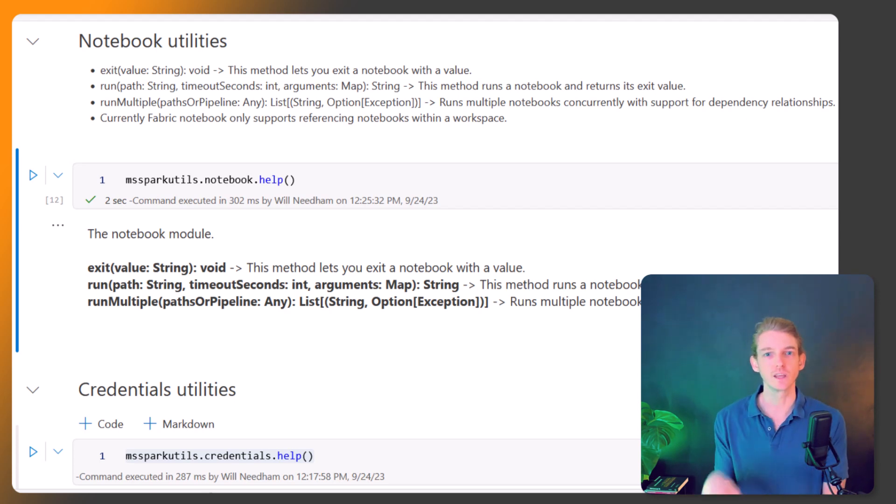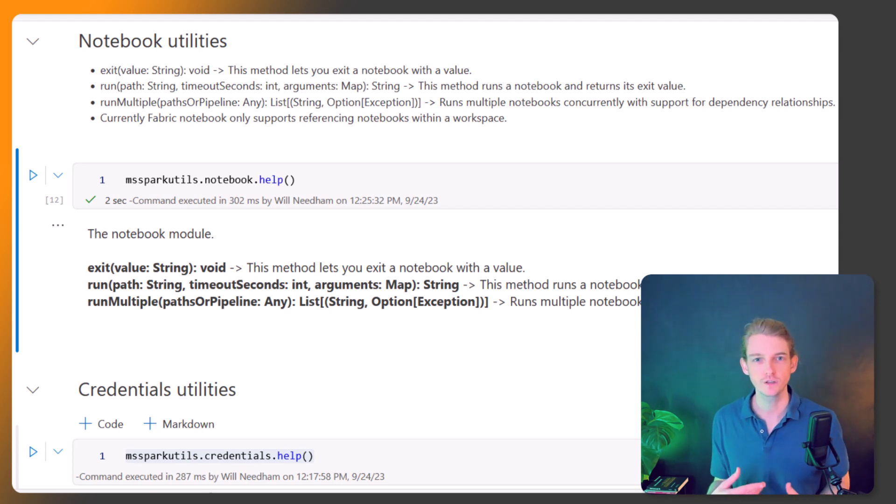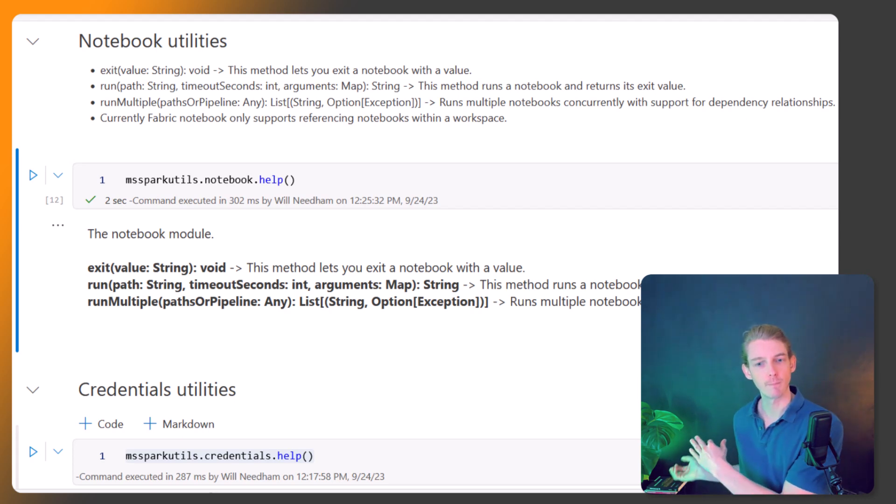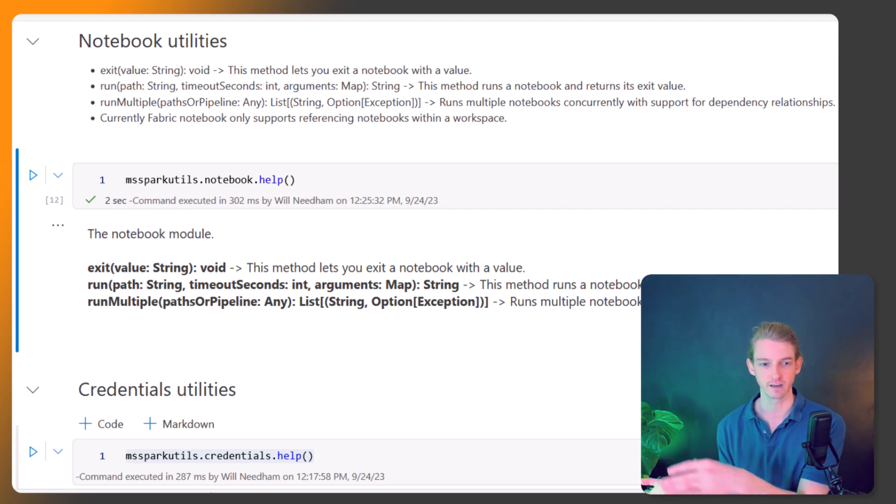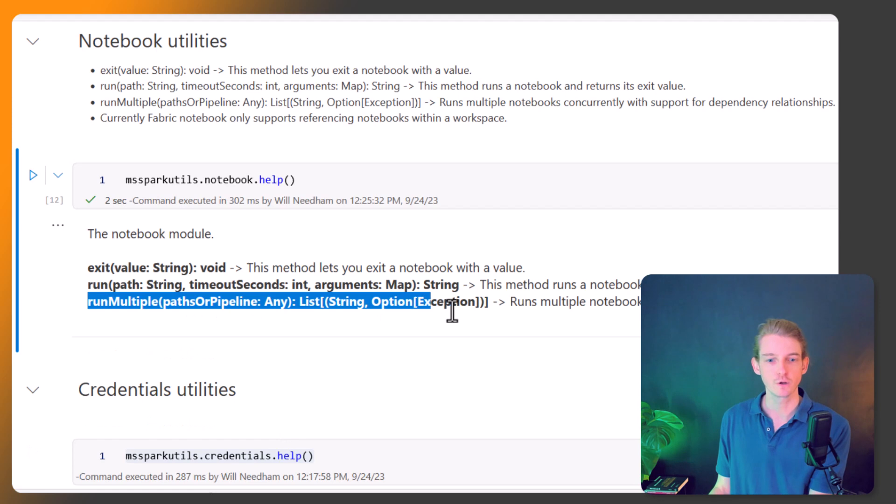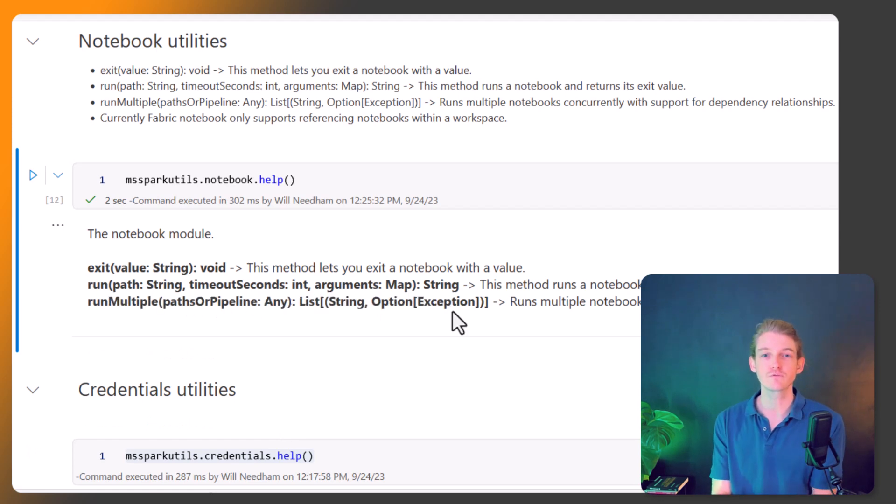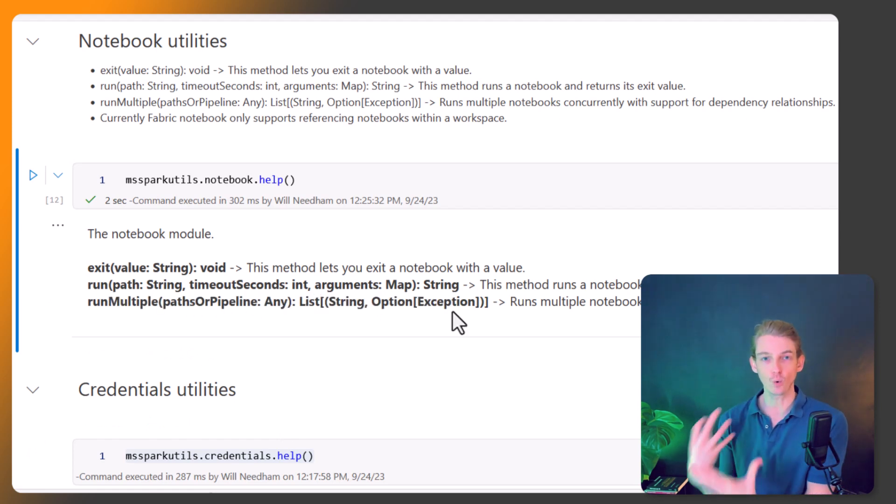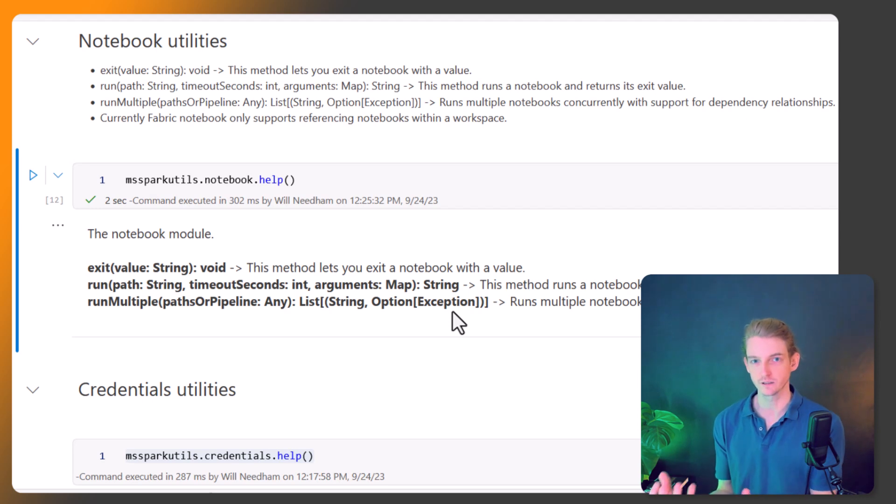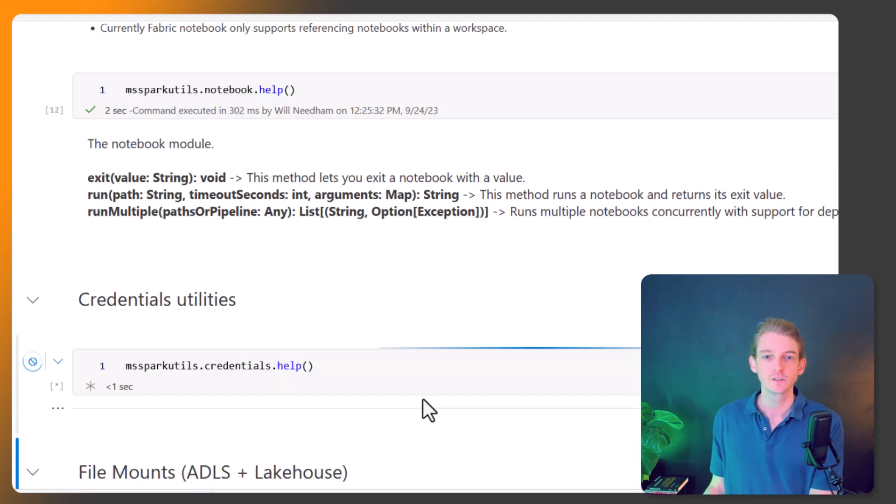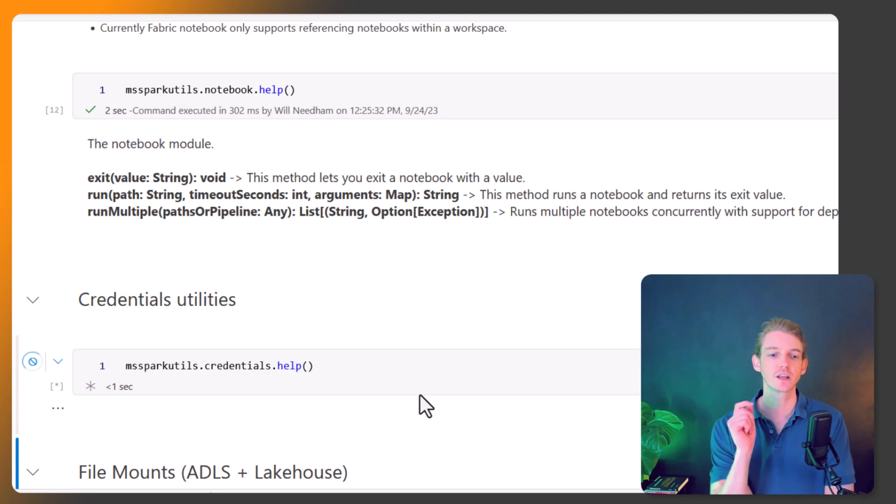If we want to get even more complex, we can do that concurrently. So the order of these operations doesn't matter, then we can run multiple notebooks concurrently using this run multiple. So these are three really powerful tools that we can use to kind of automate and orchestrate how we run notebooks within a notebook session.